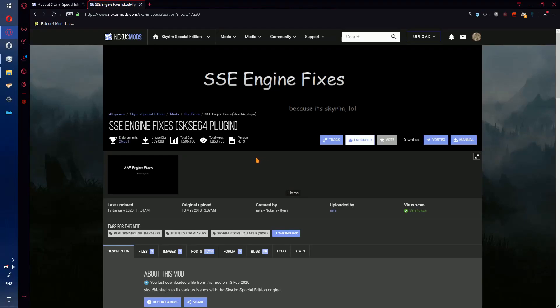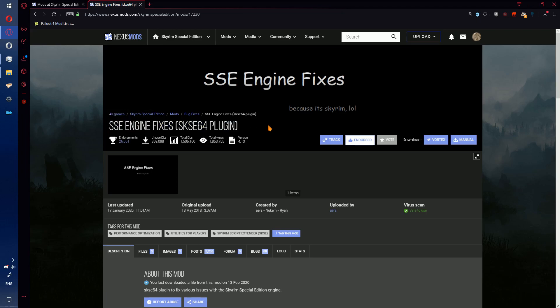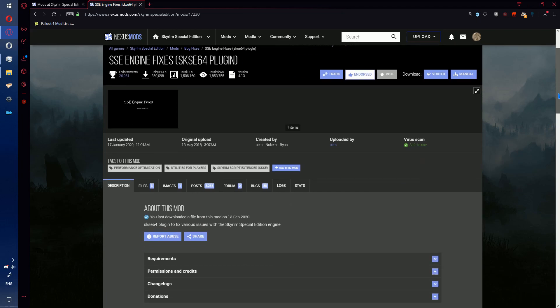Welcome to ModaDay Day 2. For today I am going to show you SSE engine fixes which is, as it says, various fixes to the SSE engine.